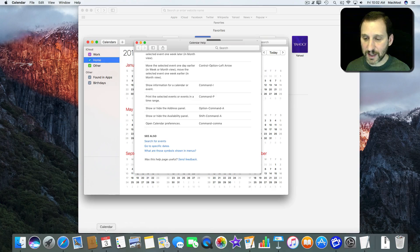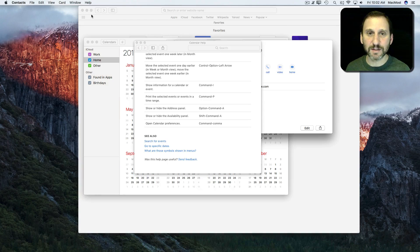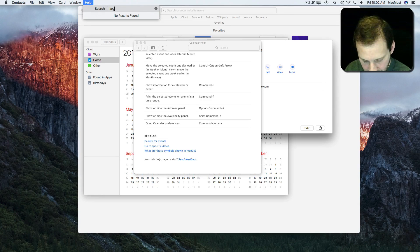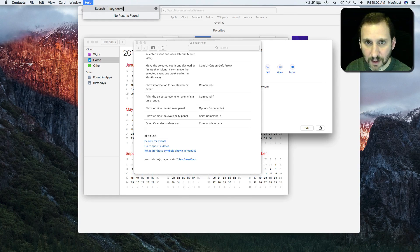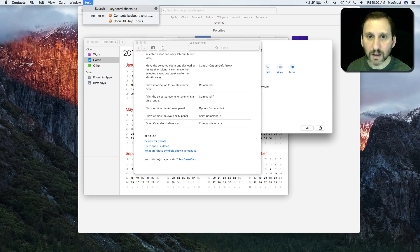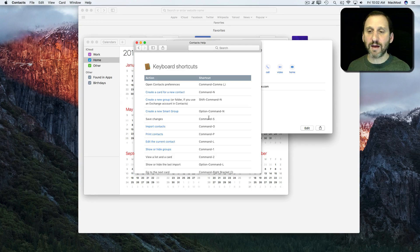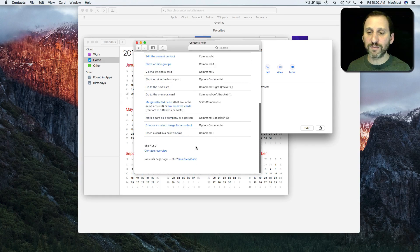Let's go and take a look at Contacts. Sure enough, for Contacts we also have a whole bunch of keyboard shortcuts listed.